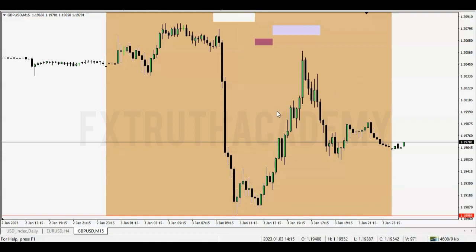I'm going to explain why I entered the reversal and why I was able to catch this intraday price reversal. I can assure you that if you apply these rules and this system of approach, you can identify the same things on your own chart — whatever time frame or currency pair you're trading.